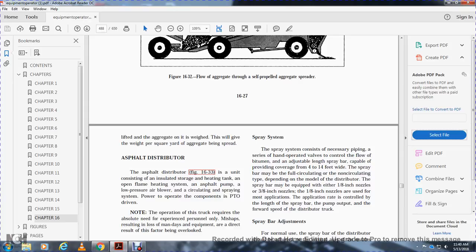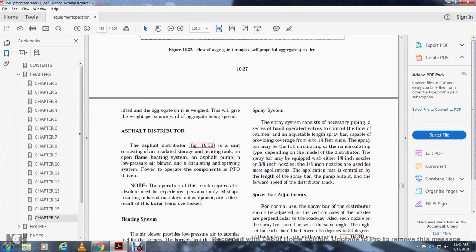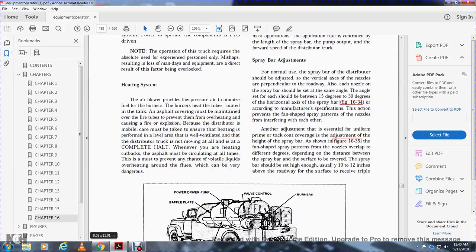Asphalt distributor. The asphalt distributor, Figure 16-33, is a unit that consists of an insulated storage and heating tank with an open-flame heating system. It includes an asphalt pump with low-pressure boiler, circulating system, and air-operated components driven by a PTO. Note: operation of the truck requires experienced personnel, as accidents resulting in lost man-days are a direct result of overlooked safety factors.